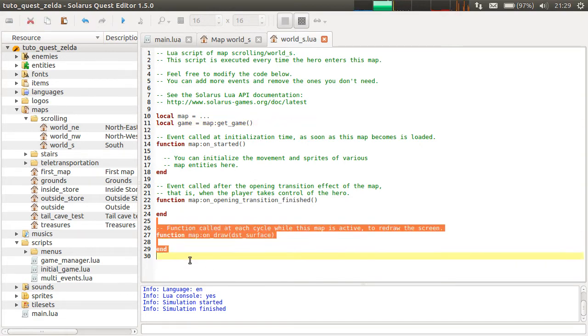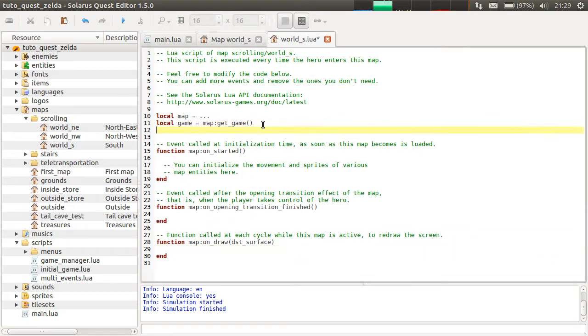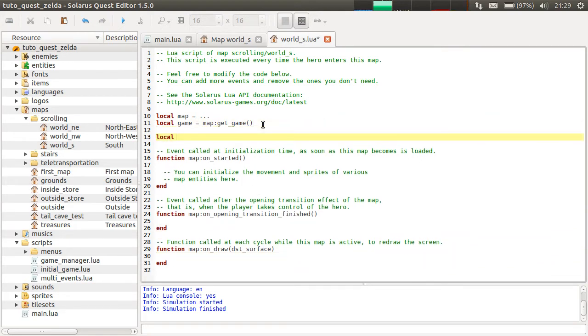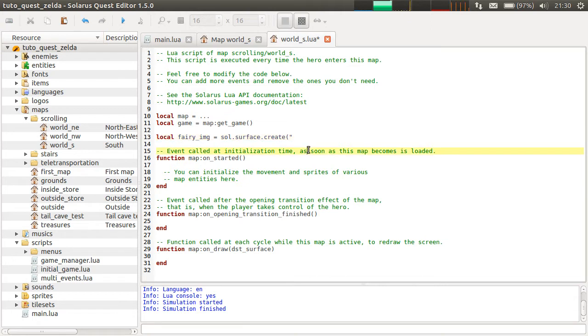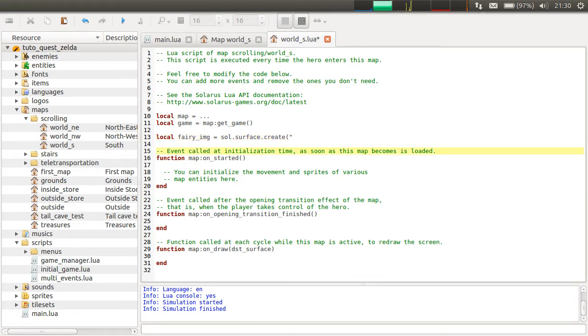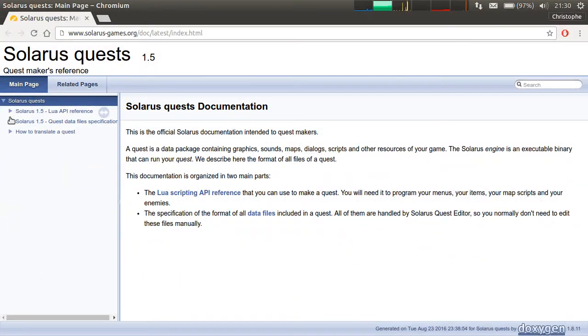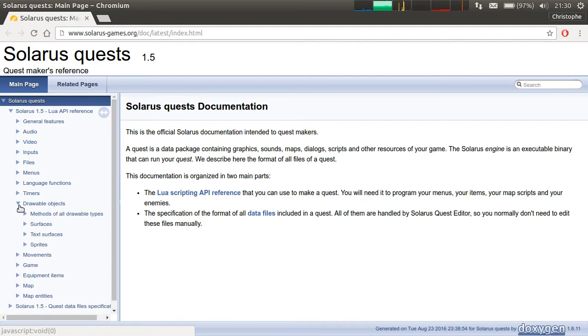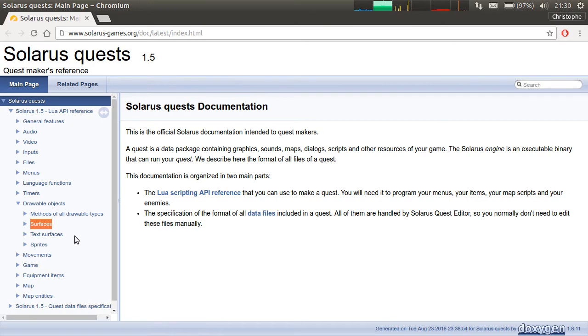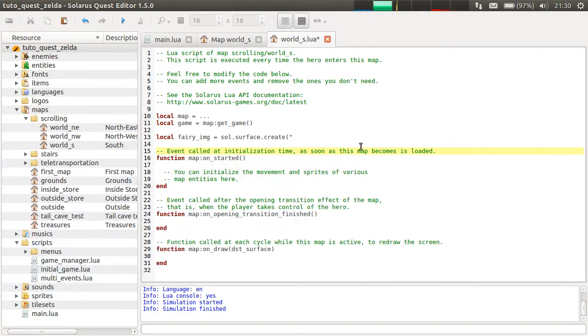But before doing something in this function, we need to load the PNG file. And to do this, there is a function. So let's call it fairy_img. There's function sol.surface.create. So images are called surfaces in Solarus. You should check the documentation. Okay, I'm opening it right now. And they are hidden here under drawable objects, because you have simple surfaces, text surfaces, and also sprites if you want to manage sprites from Lua, which we did not in the previous tutorial.